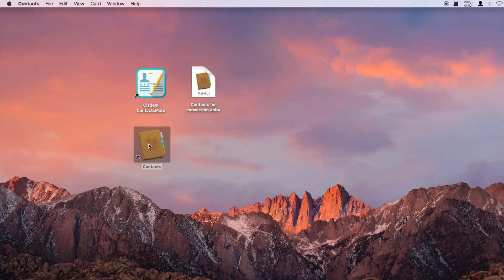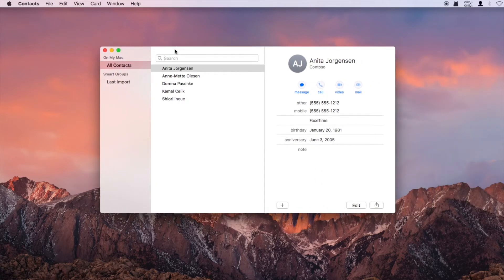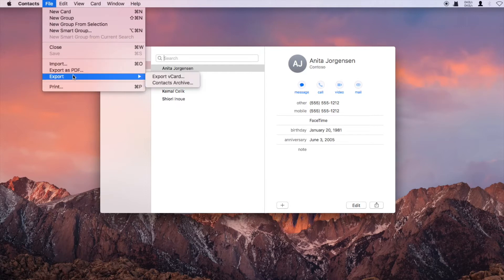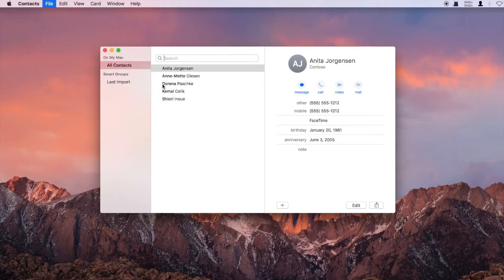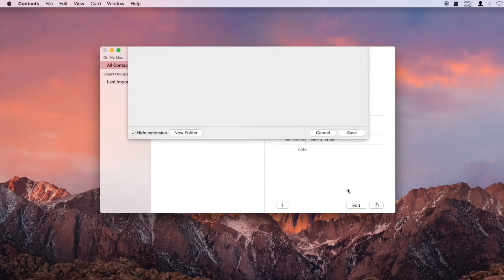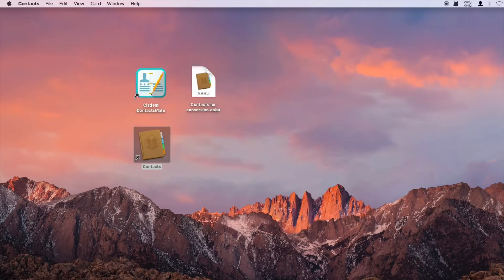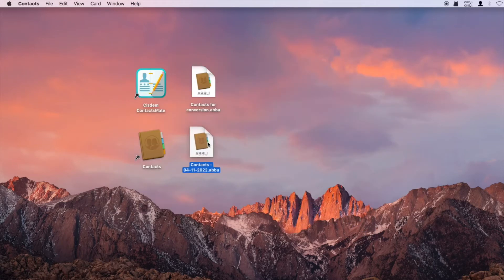Open the Contacts app on your Mac. From the File menu, choose Export and then choose Contacts Archive. Now you have backed up your current contacts as an ABU file — here I will call it the new ABU file.